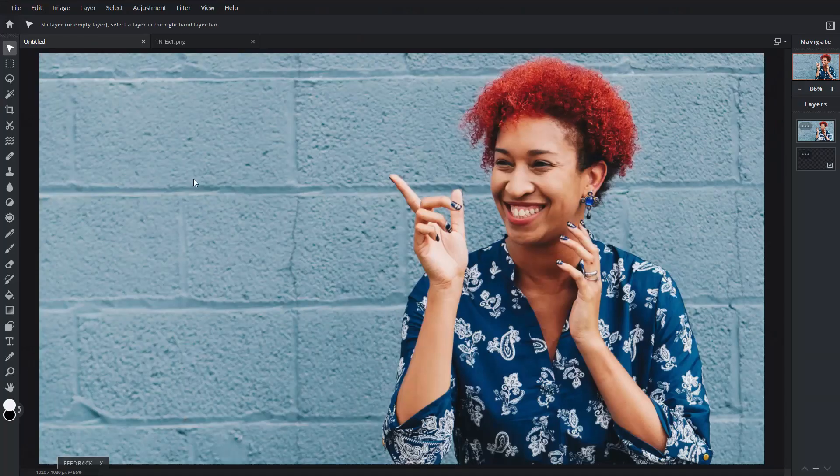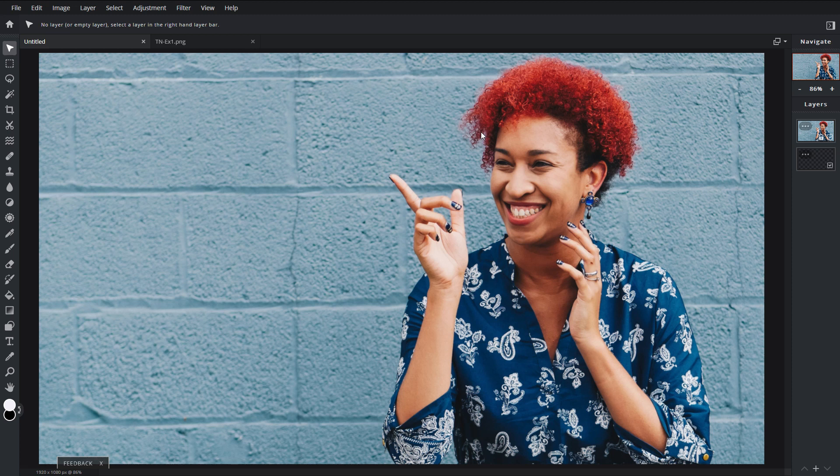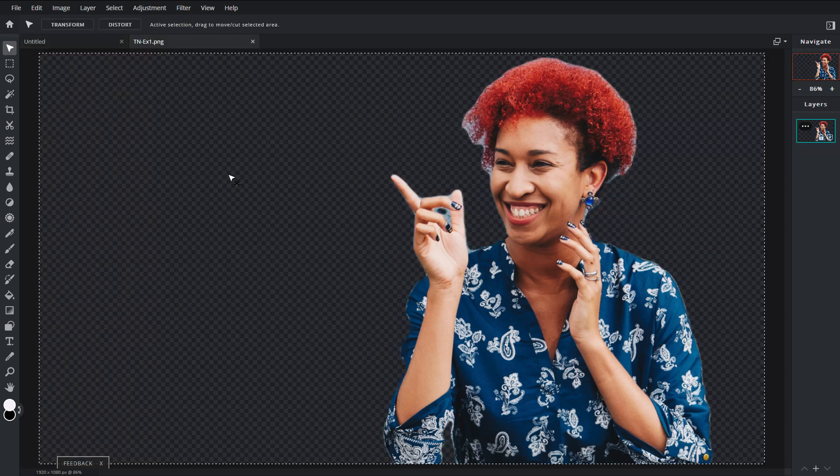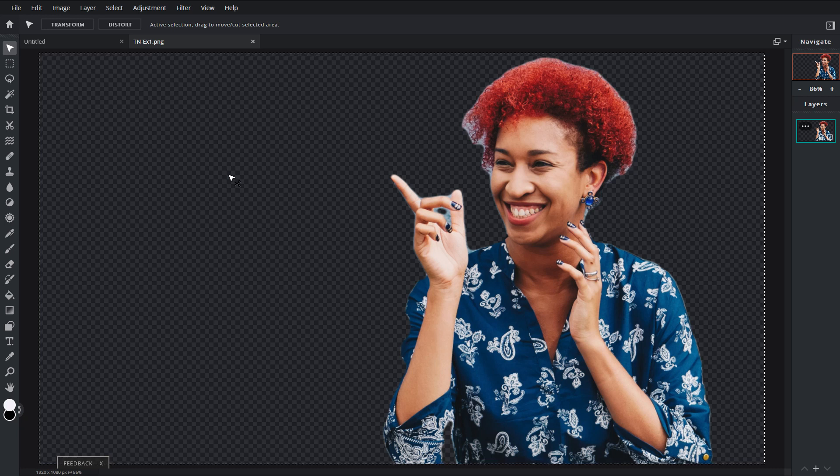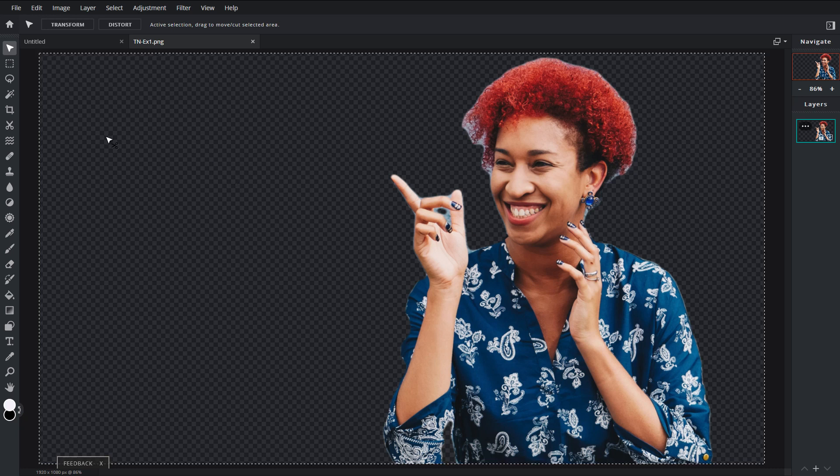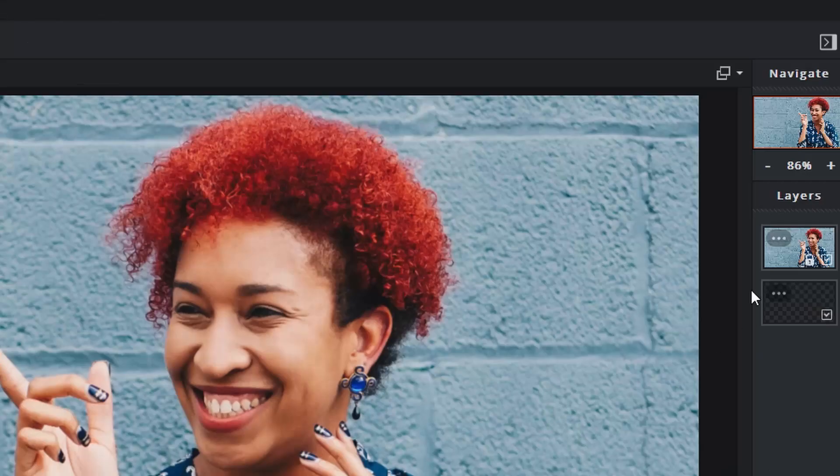So we're gonna go ahead and jump right into it. Now the first image you see is just a stock photo I'm gonna use as an example. I've already taken out the background and saved it as a PNG file and I have it open here. So we're gonna come back to that in a second.